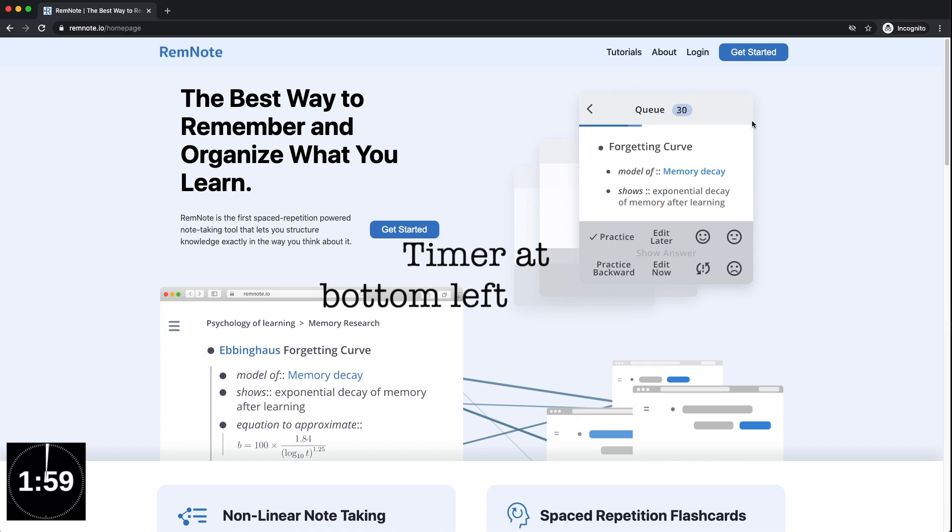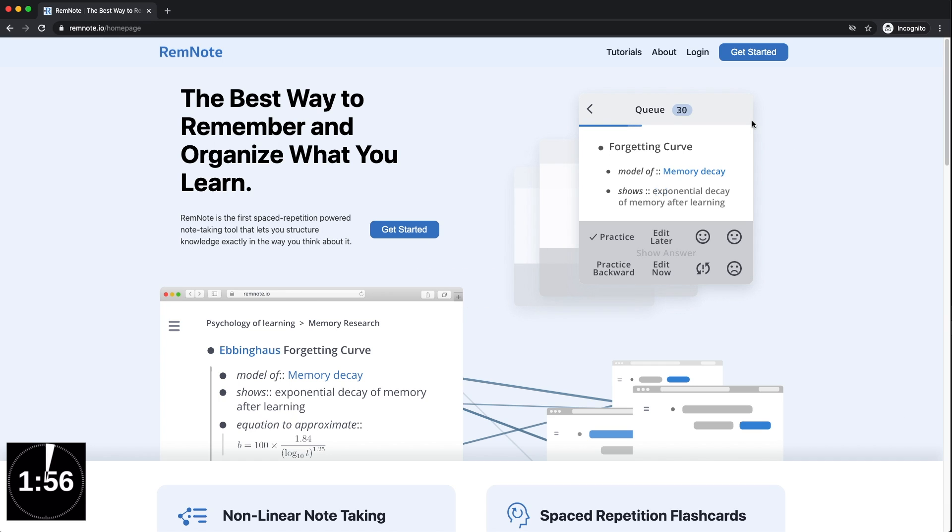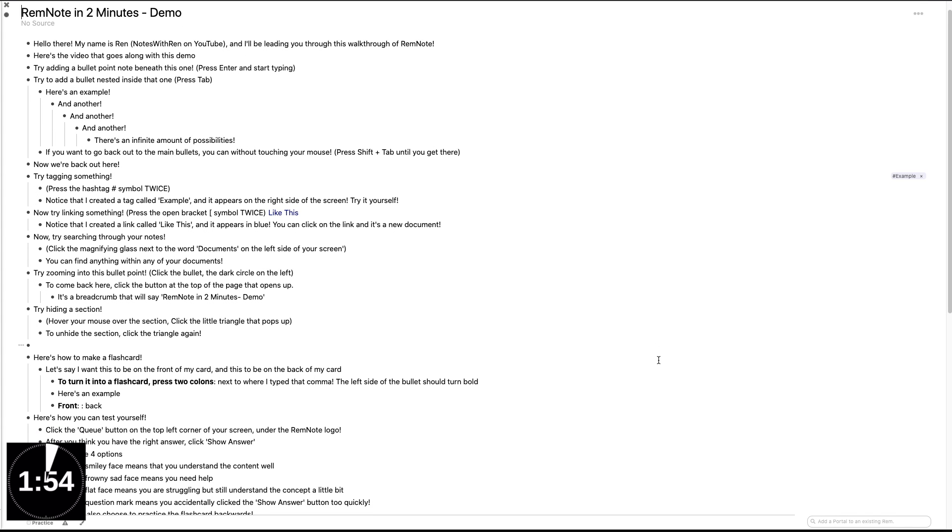Hello there! You saw the title so let's get straight to it. This is a simple, complete beginner's guide to RemNote in just two short minutes.